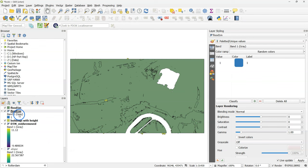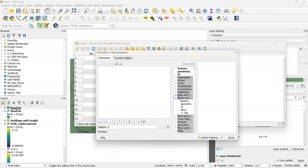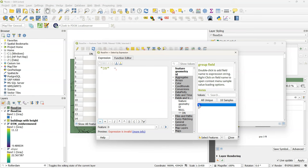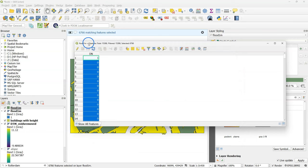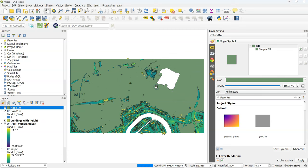Go to the attribute table. I use select by expression. And I choose DN equals 0 to select all the features that have 0, so which are not flooded. Then I toggle the editing mode and I delete those features. So I only have the flooded areas left over. Toggle off the editing and save the edits.